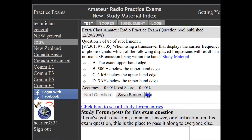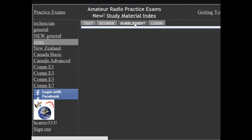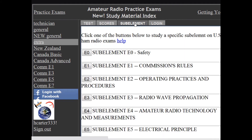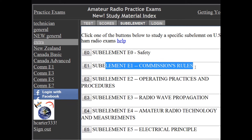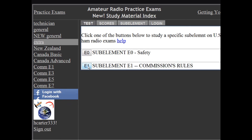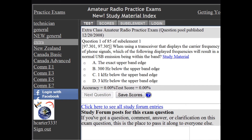You can study the questions for a single sub-element using the Sub-element Focus tab. Just click on the sub-element you're interested in, and a practice test with just those questions will start on the test tab.